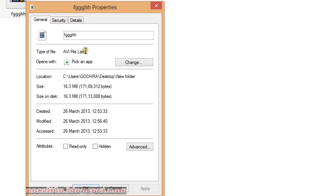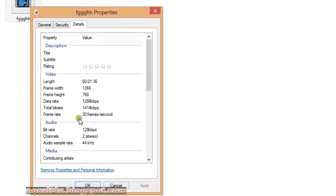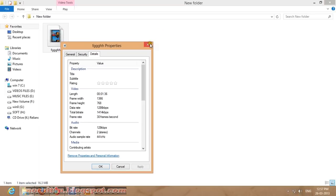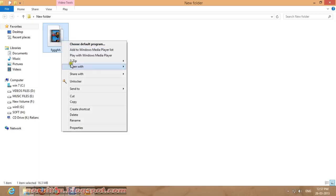Let's see its properties. See here, it is a file. Type is ava and size is 16 MB and all that.